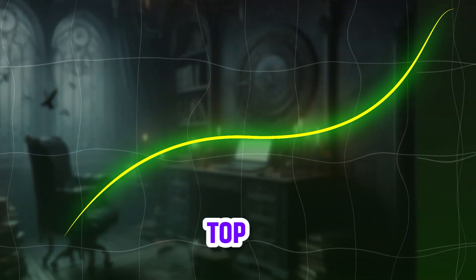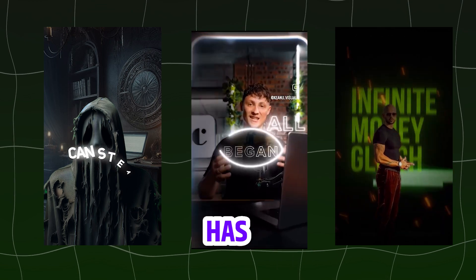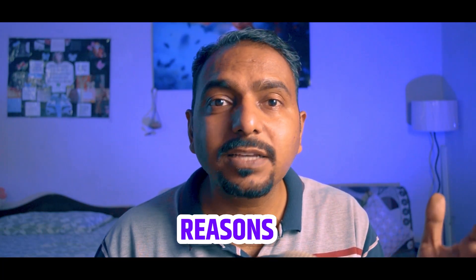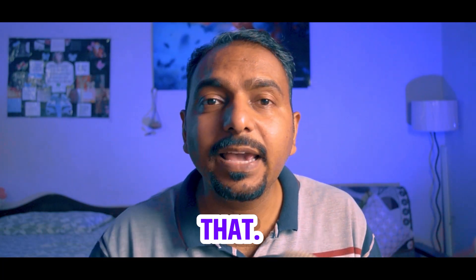Check any top creator's Reels, each has fast-paced editing. And there are two reasons for that.